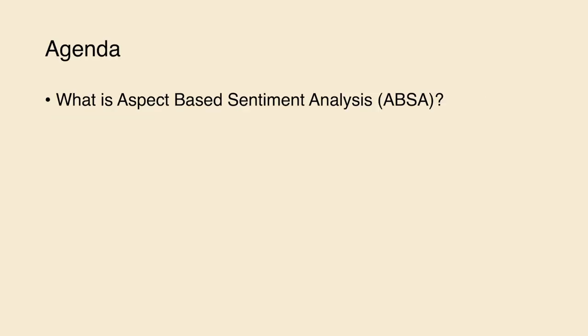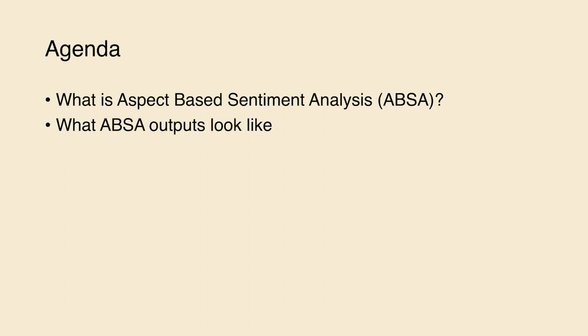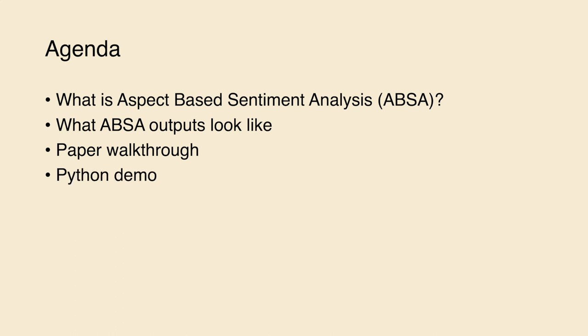Hello everyone, today I will introduce what is aspect-based sentiment analysis. We will take a look at what ABSA outputs look like, followed by a paper walkthrough, and we will end with a Python demo.